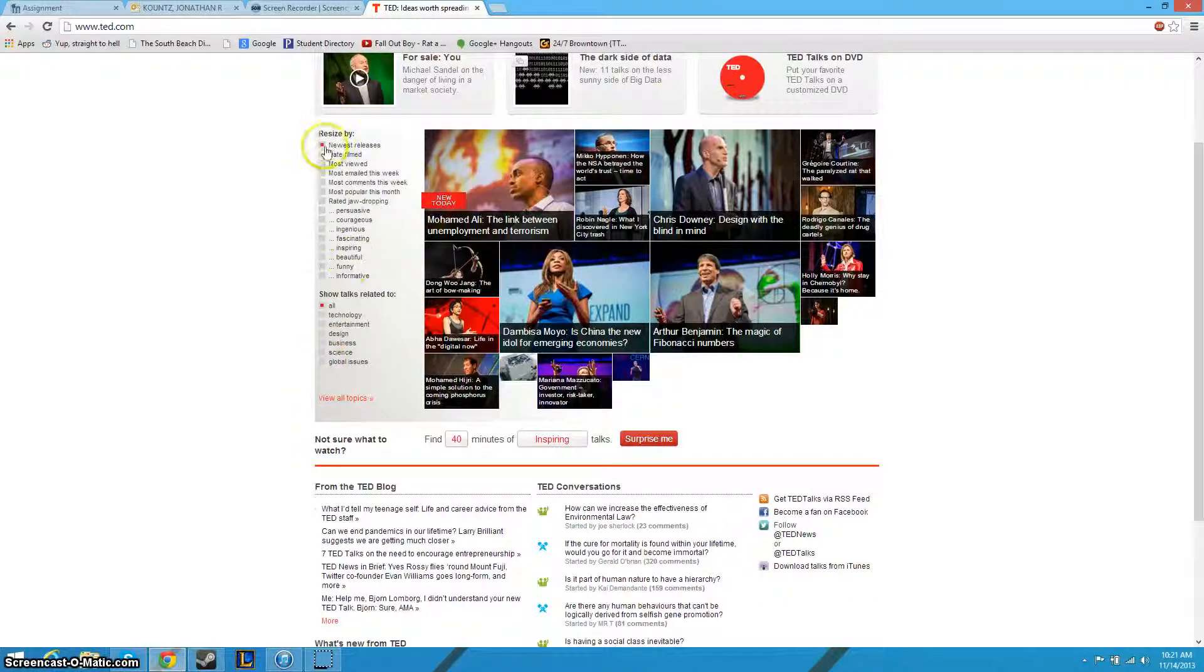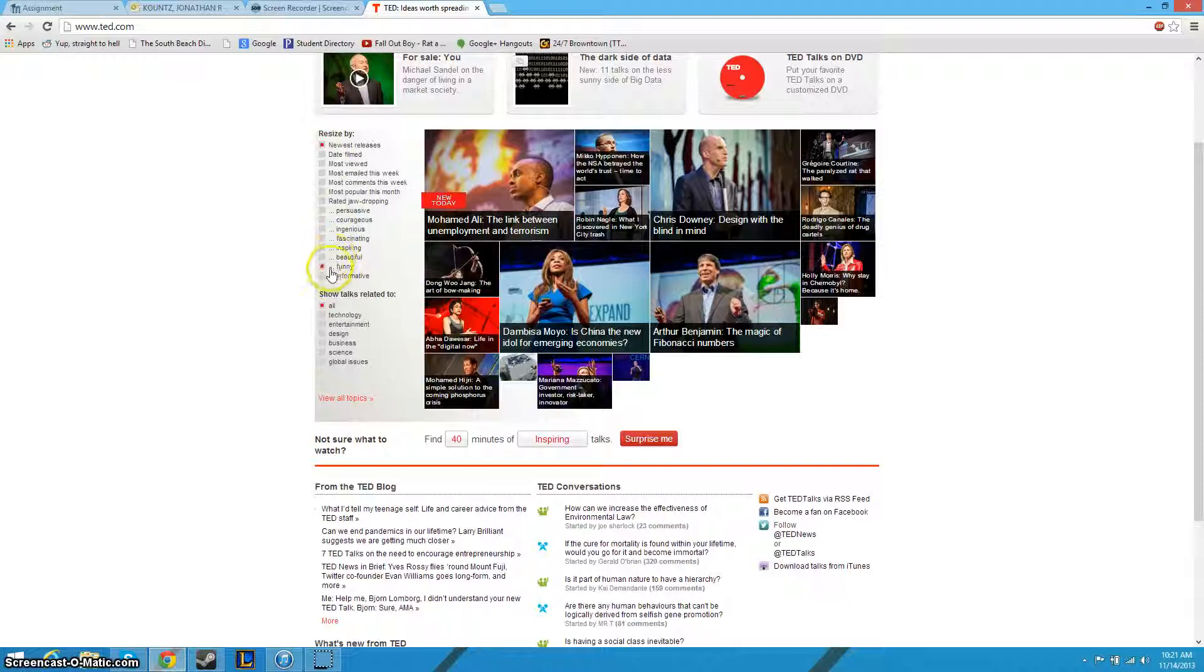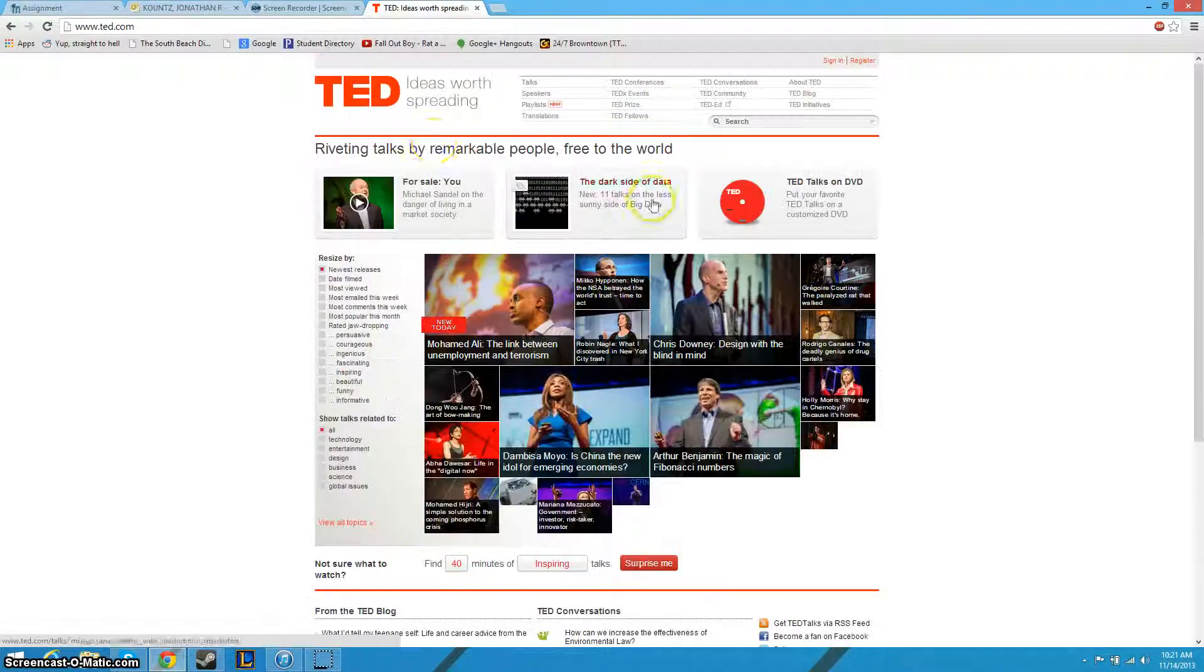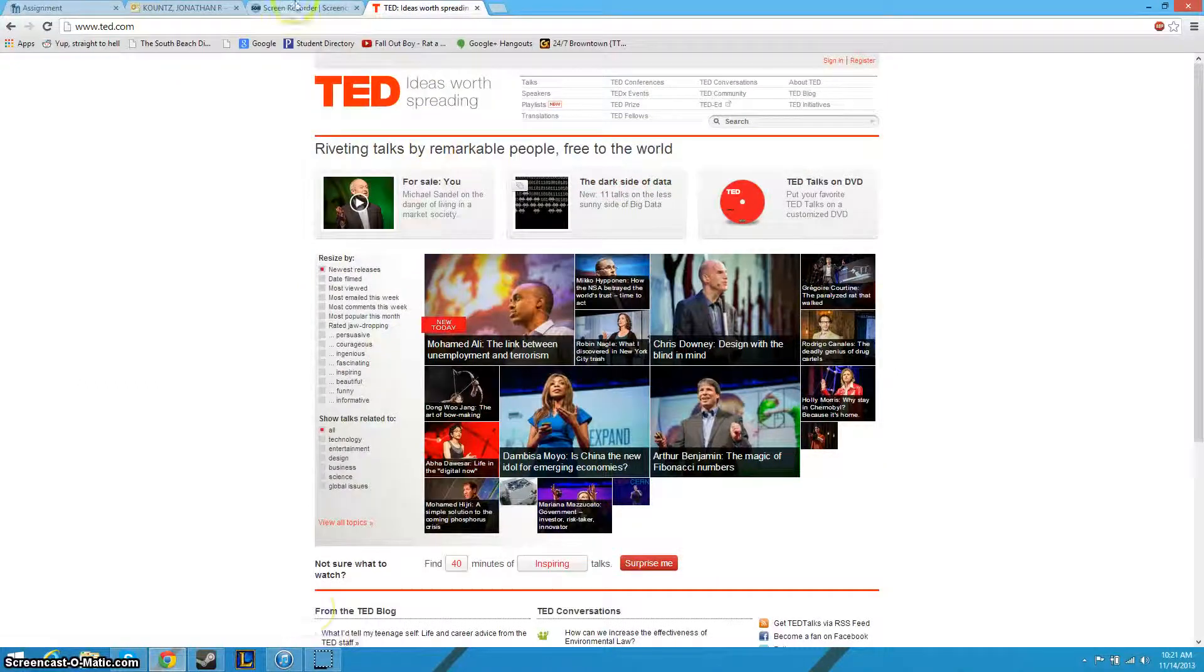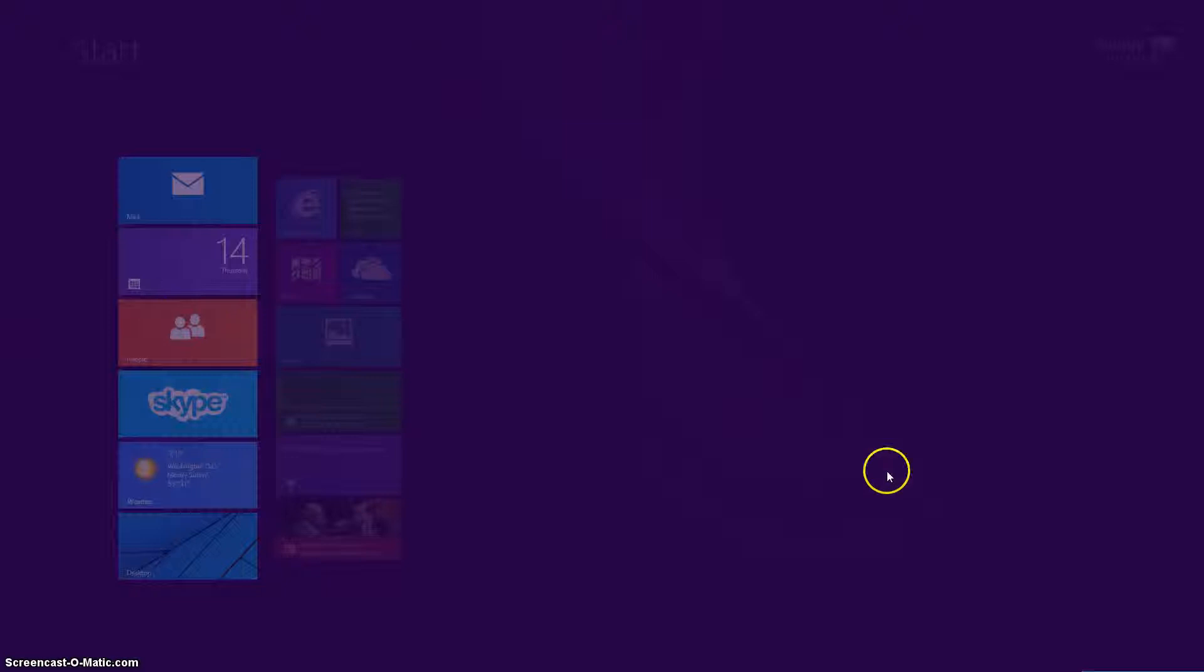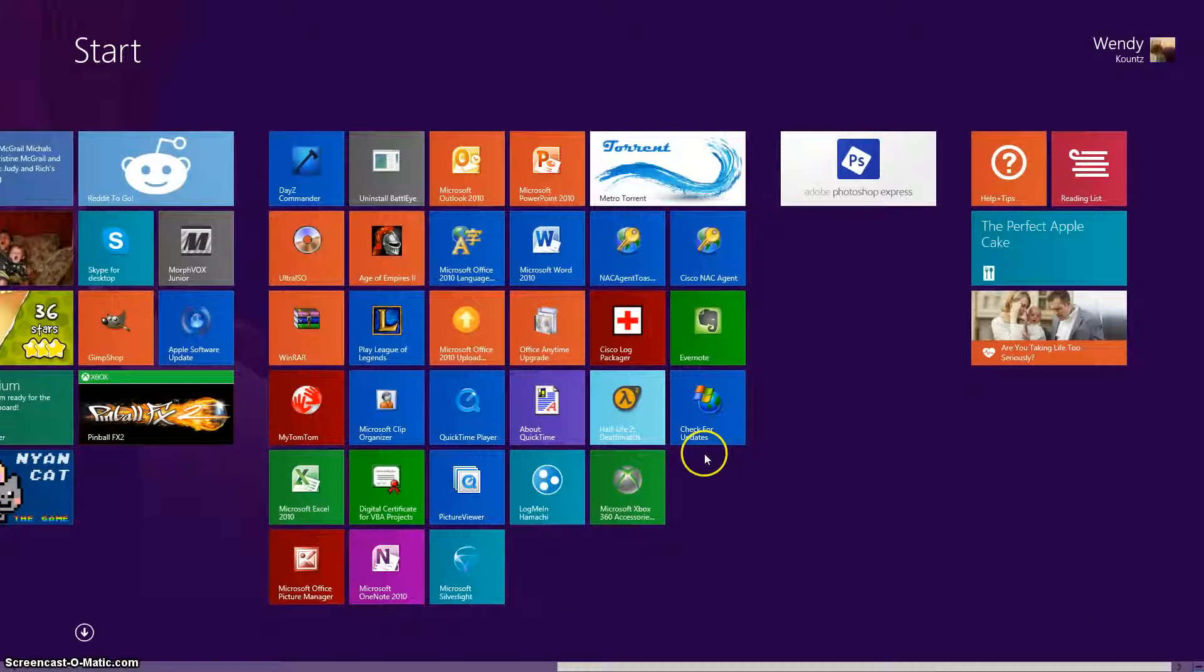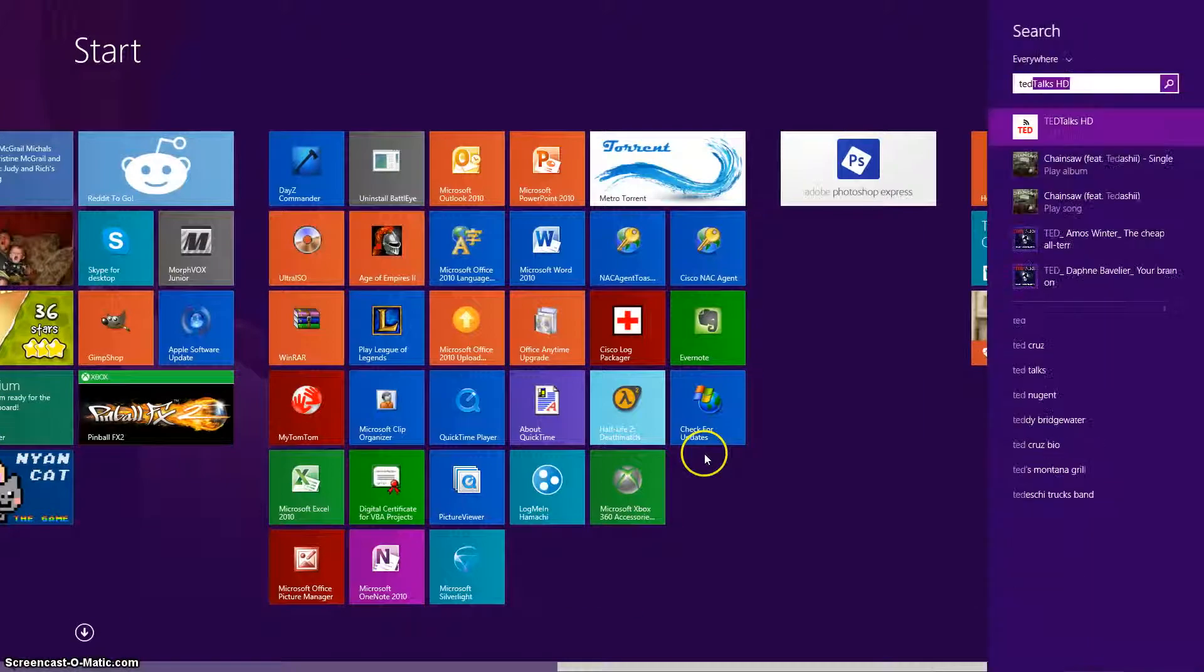You can see most viewed, date filmed, they have a lot of talks. They upload pretty much every day, but if we go to the app on Windows 8, which I will show you...